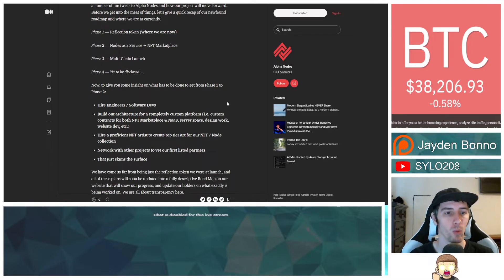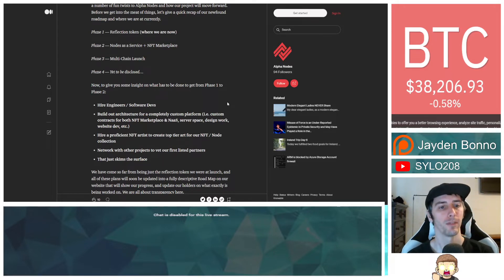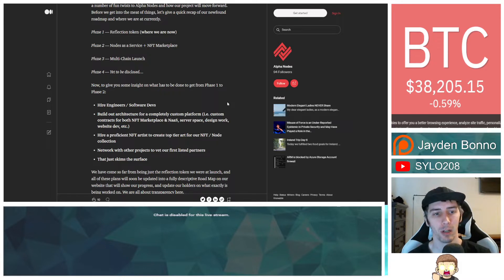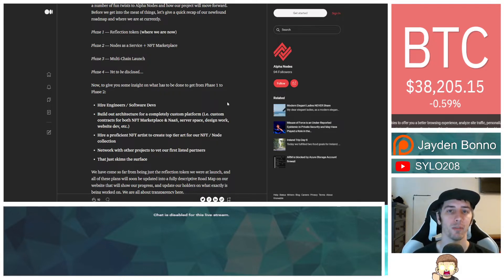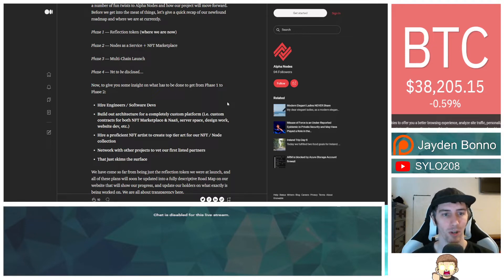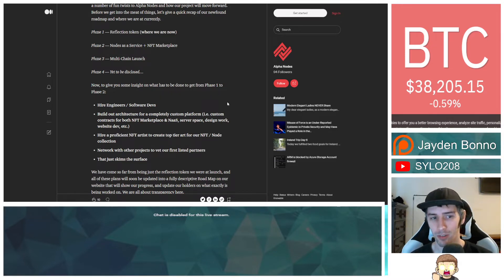Phase 1, Reflection Token. That's where we're at right now. Phase 2, Nodes as a Service plus the NFT Marketplace. Phase 3 is Multi-Chain Launch. And Phase 4, Yet to be Disclosed. Oh, you got something else in the works, huh?